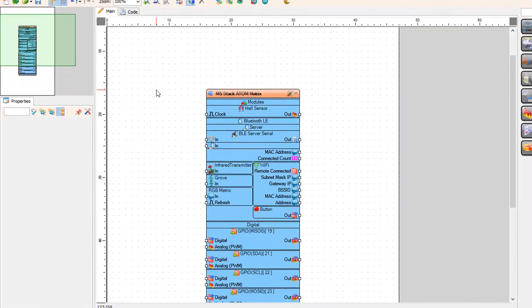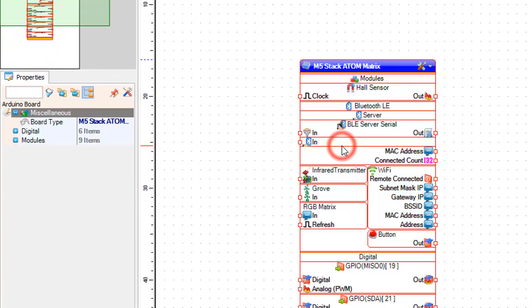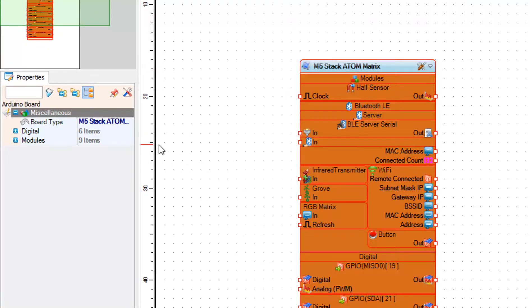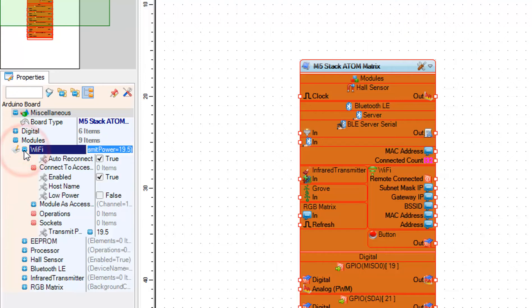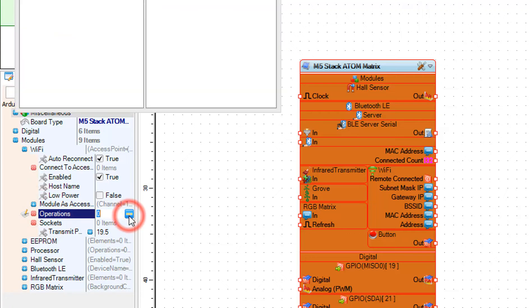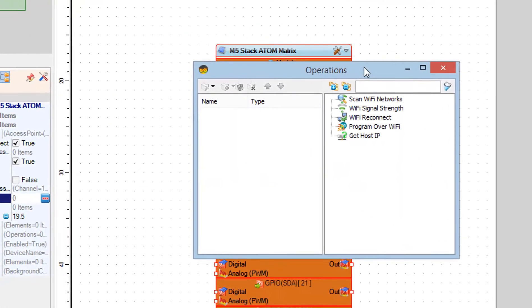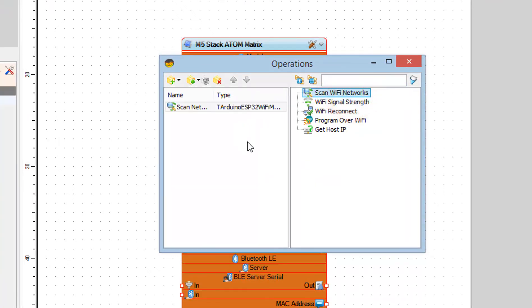Select ATOM Matrix Board and in the properties window expand modules Wi-Fi and click on the operations three dots button. In the operations window drag scan Wi-Fi networks to the left side and close the window.